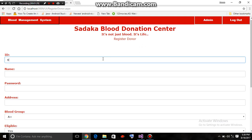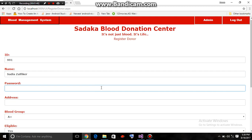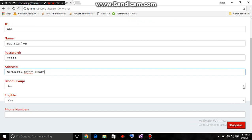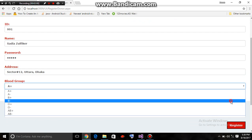The ID number is 991. The name is Sadia Julfikar. Password and address are entered. Her blood group is B negative.